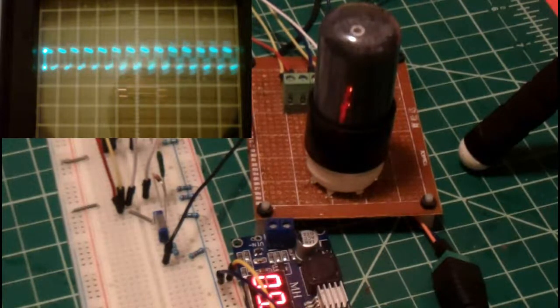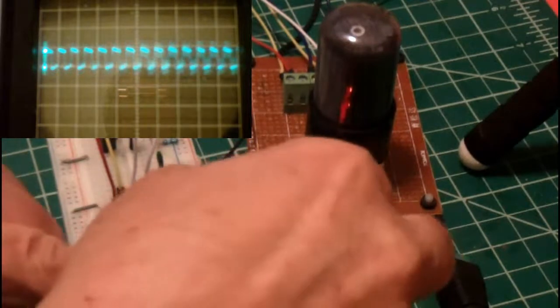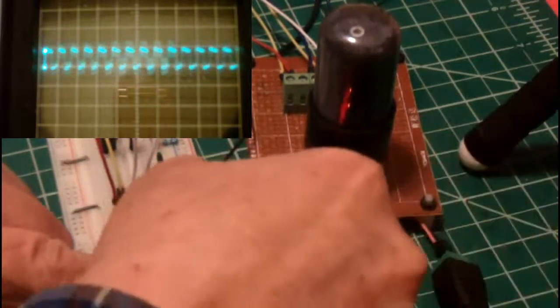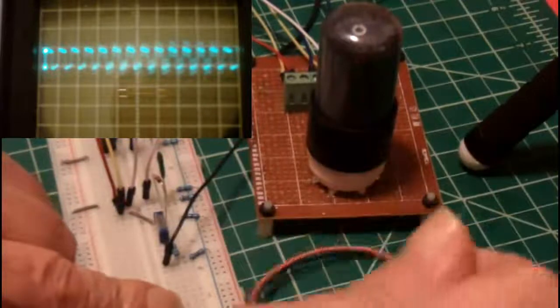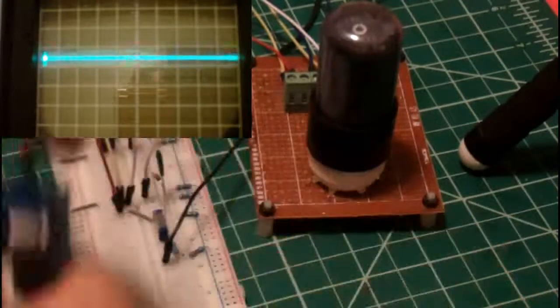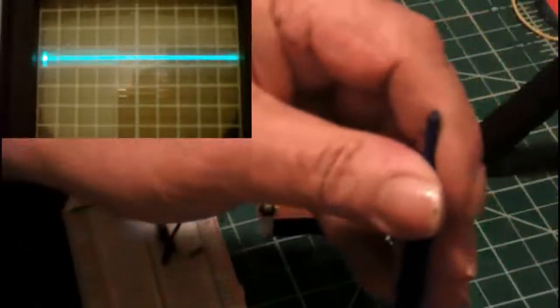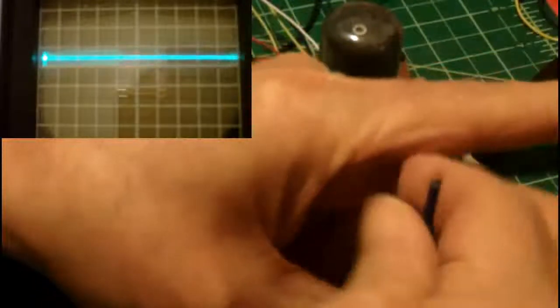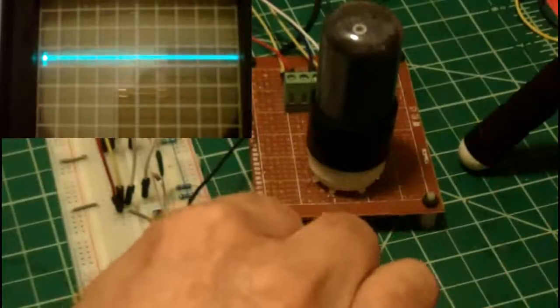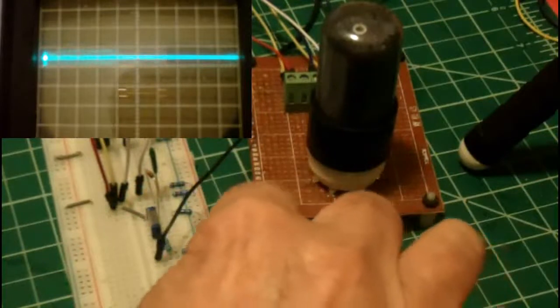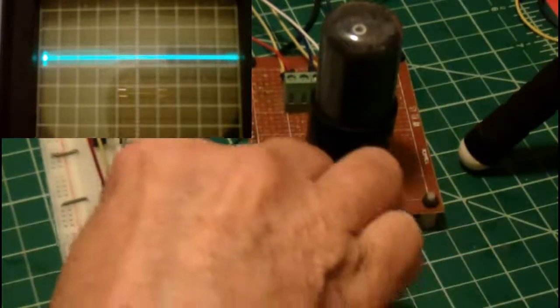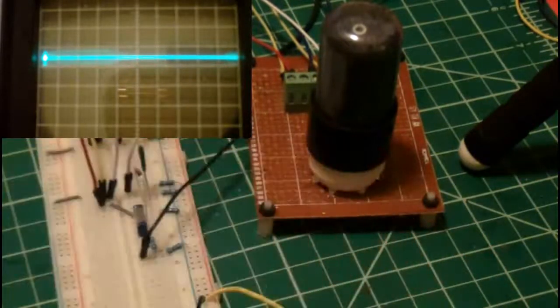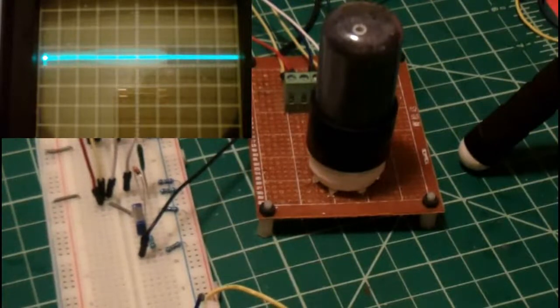Now since we're using a tube, let's up the voltage. Disconnect this power supply and connect this one.